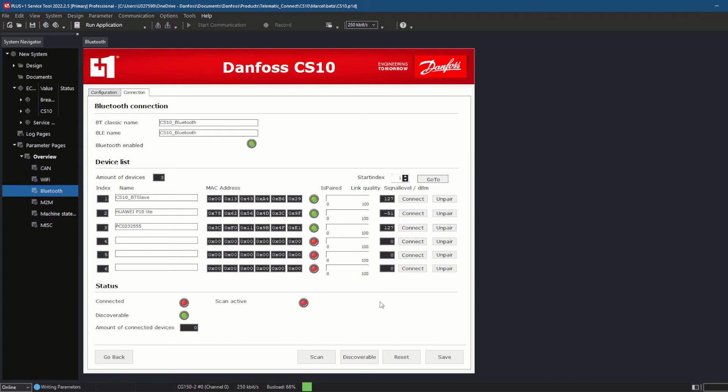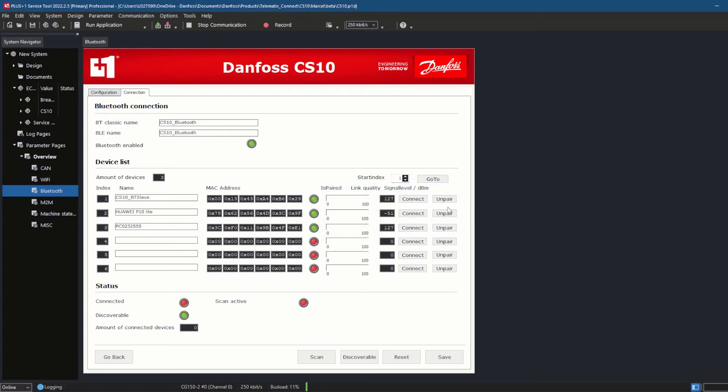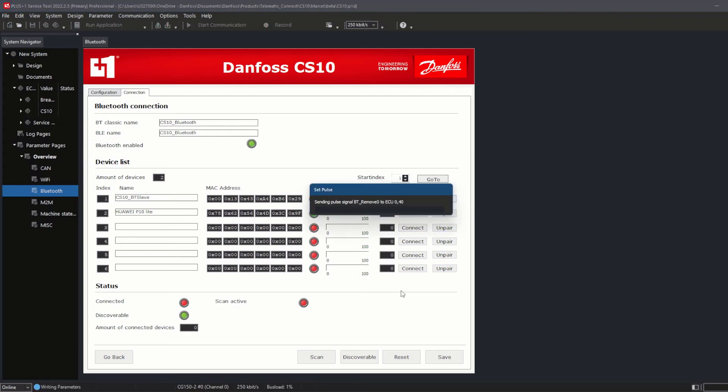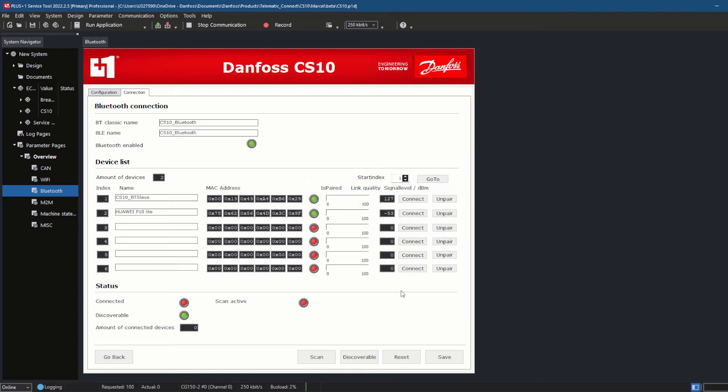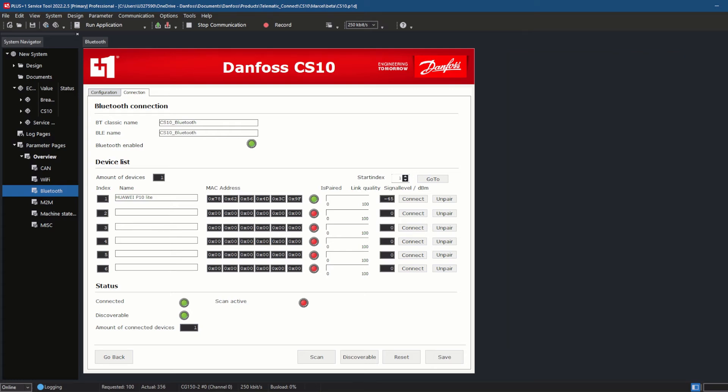My phone is now listed on the CS10 page Bluetooth connection under Device List. The is paired LED is green, which means that the pairing has successfully established. I clicked Connect to establish the Bluetooth communication between my mobile phone and the CS10. Once I did that, the LED Connected under Status changed from red to green. Now I can use my Mobile Service Tool app to connect to the CS10 for further servicing.